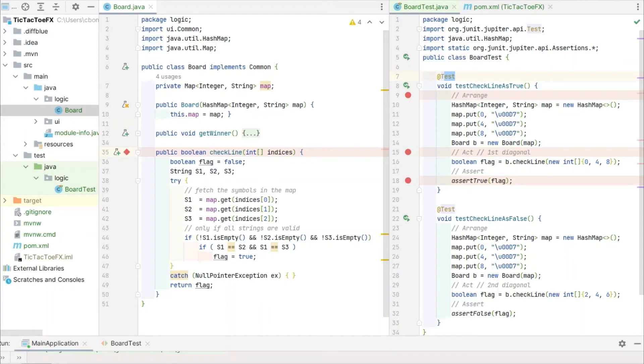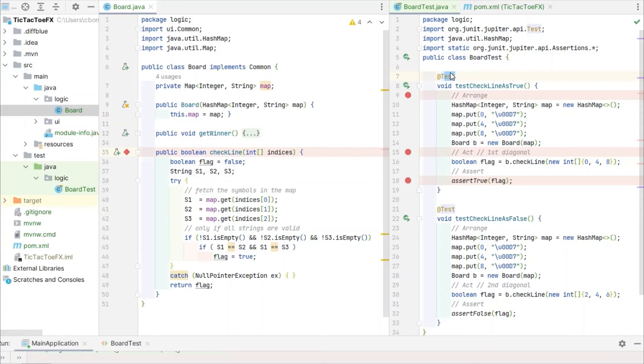Here there is a test for a situation when the CheckLine method is expected to return true and below when the CheckLine method is expected to return false. Use the test annotation to indicate that the following Java code is part of a suite of unit tests. This indicates that this is to be run at a later stage after the source code is compiled.